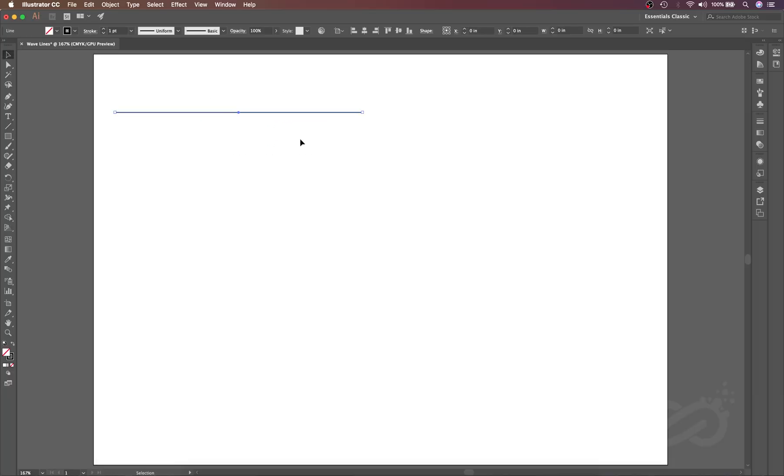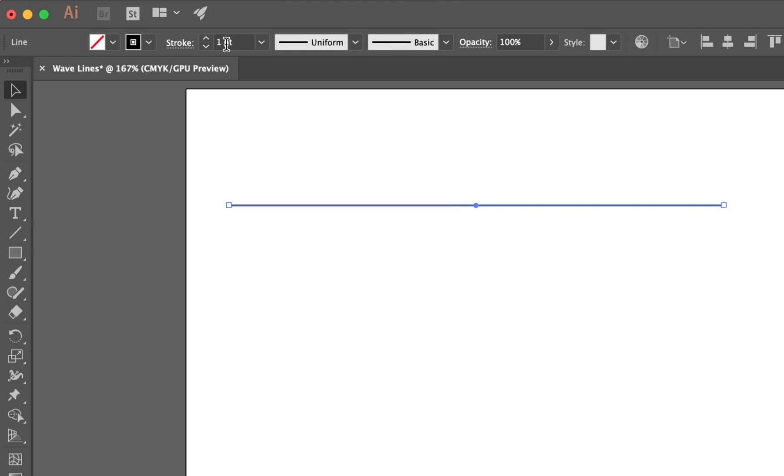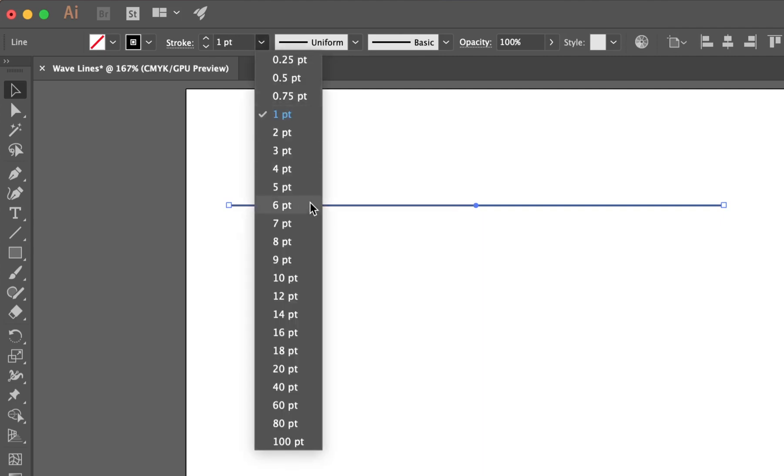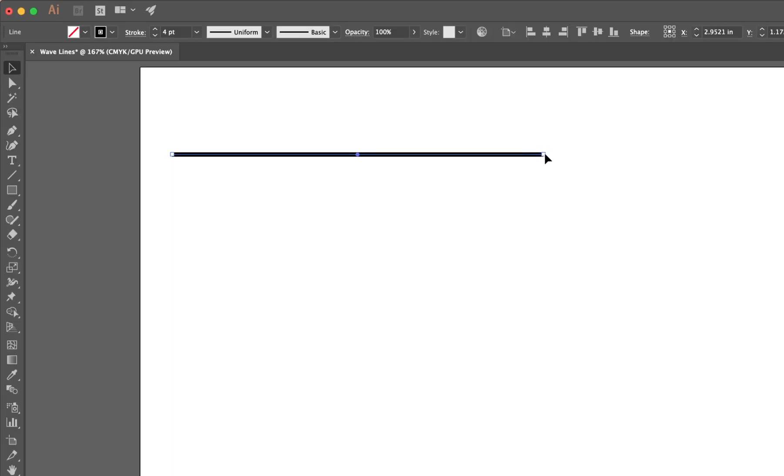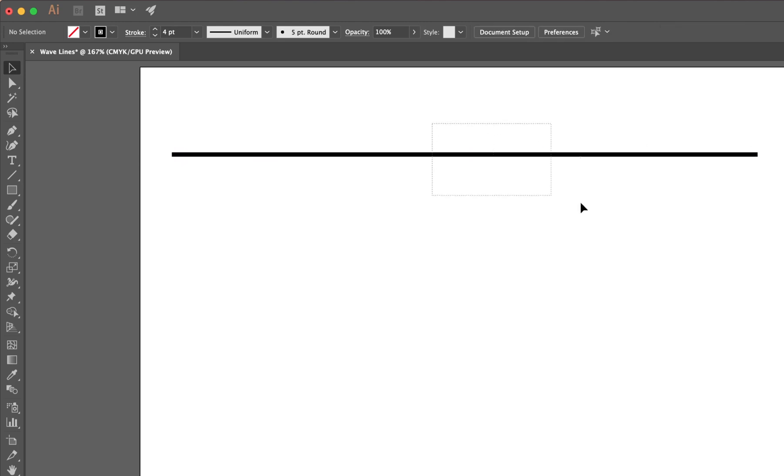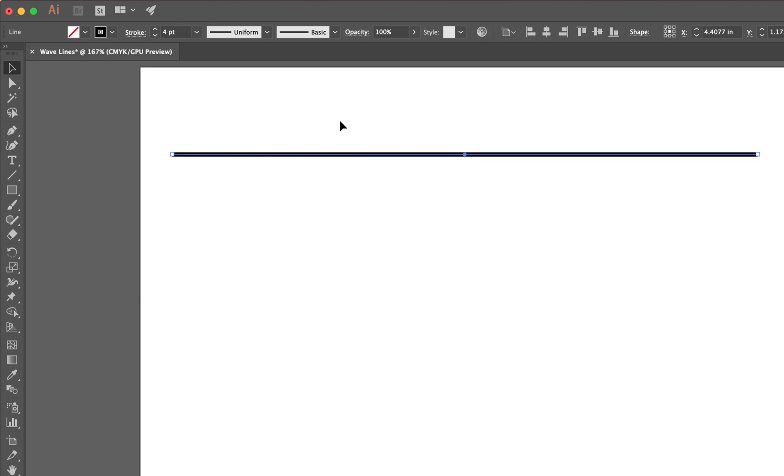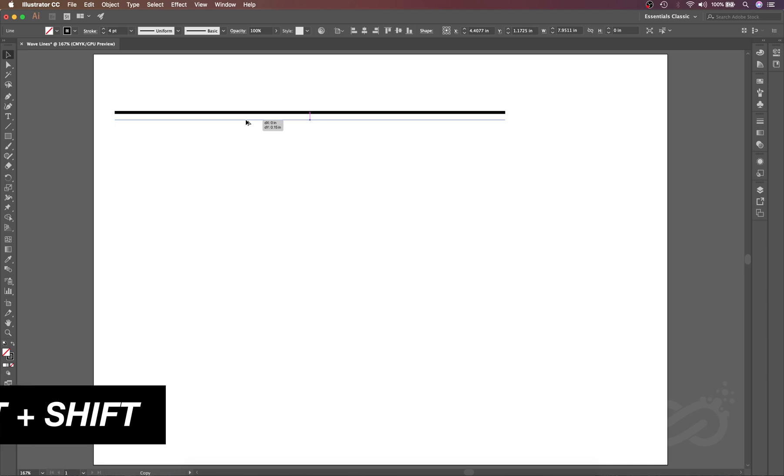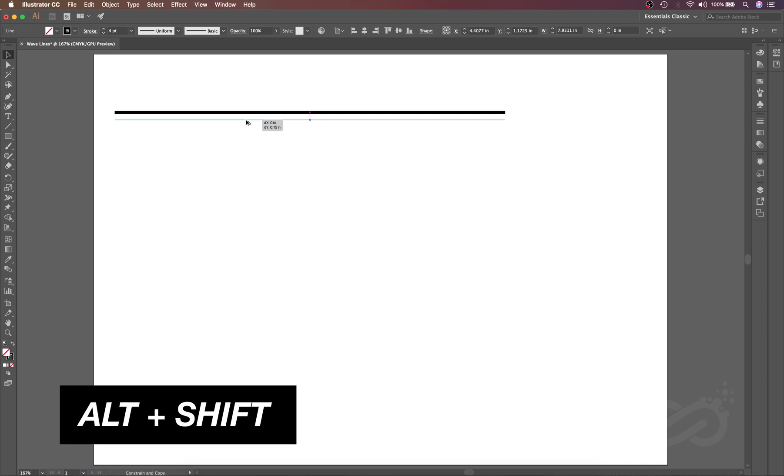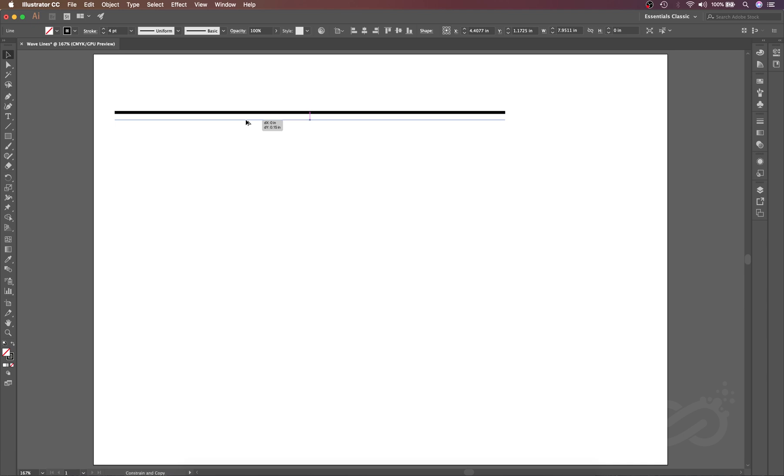Let's select this and we will change its stroke to, let's use 4. I will just increase this line's length and I will select this and let's duplicate this line. Let's click and drag, and while clicking and dragging I will add the Alt and Shift key to duplicate.